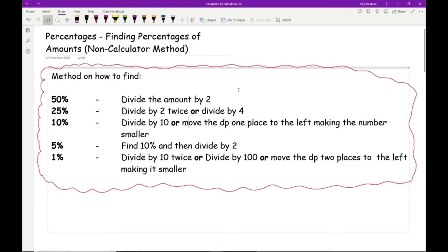If your number doesn't have a decimal point — for example, 24 — imagine the decimal point is like a full stop at the end. Just place it there and you can carry on. For 5%, find 10% and then divide by 2. For 1%, you can either divide by 10 twice, divide by 100, or move the decimal point two places to the left, making the number smaller.